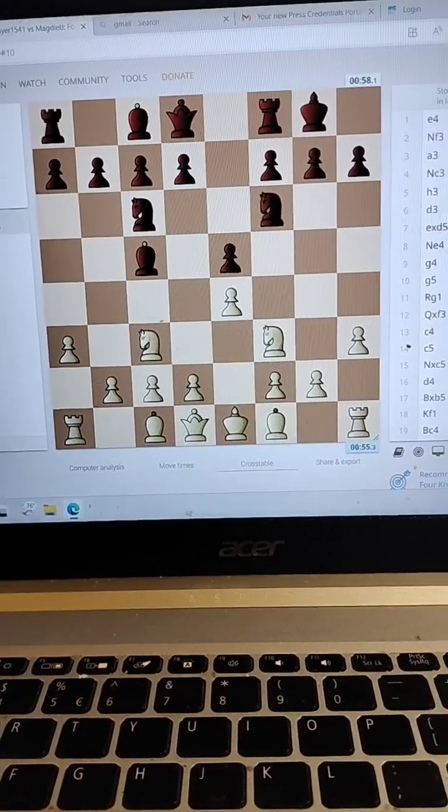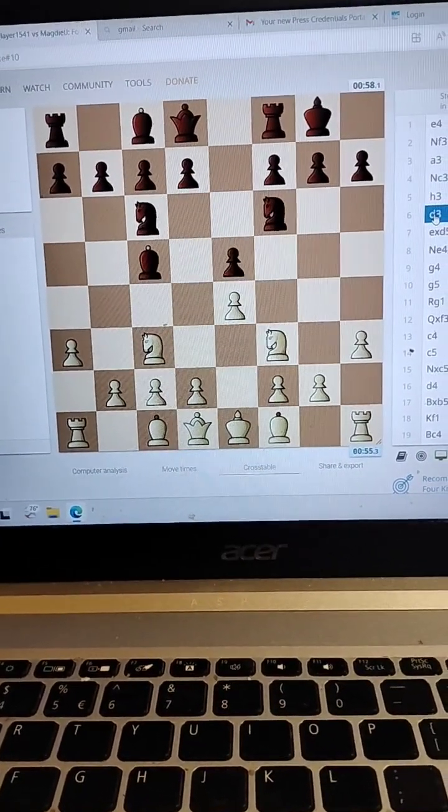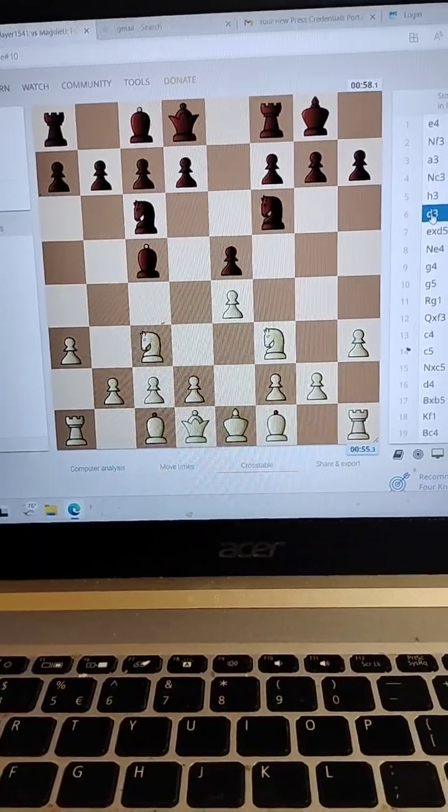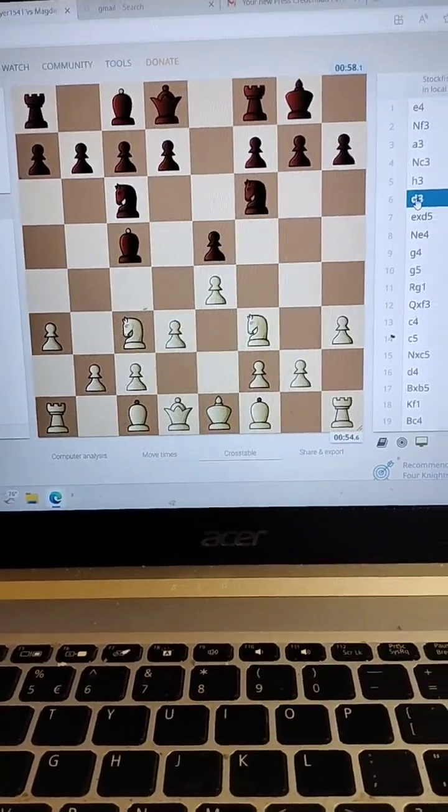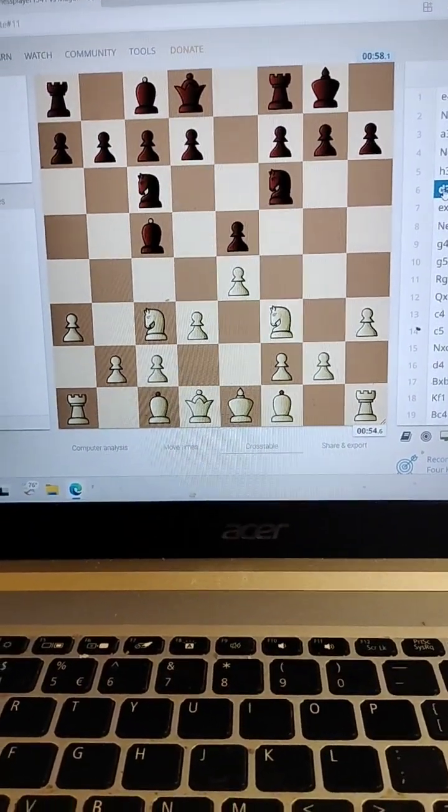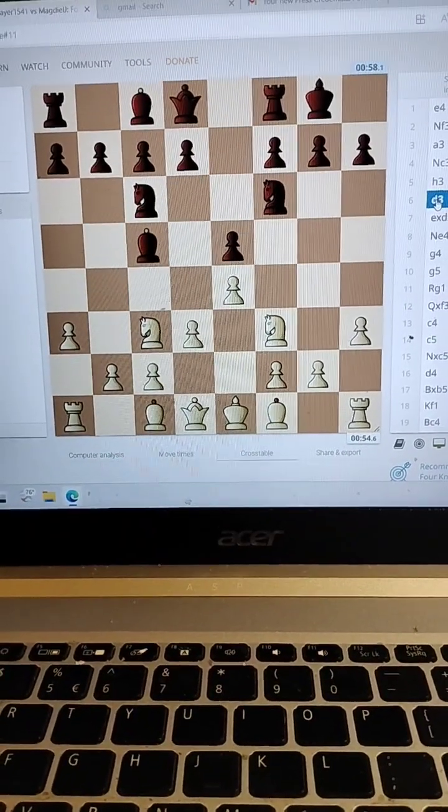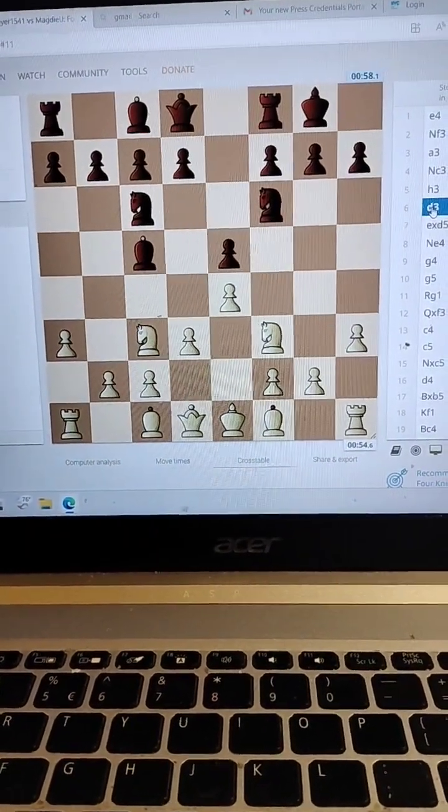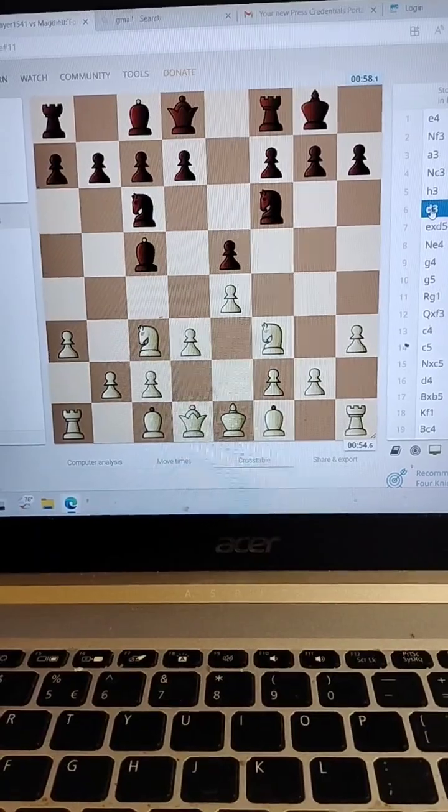Okay, that's queenside castling. When it's queenside, it's three zeros. That's how they're doing it now. At some point, when it's checkmate, they put the hashtag.